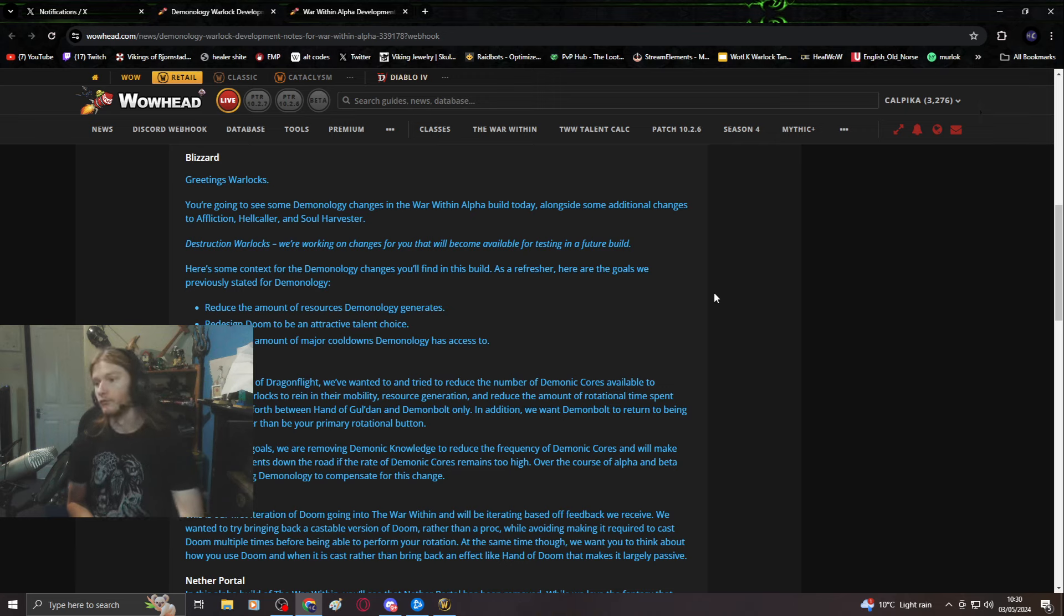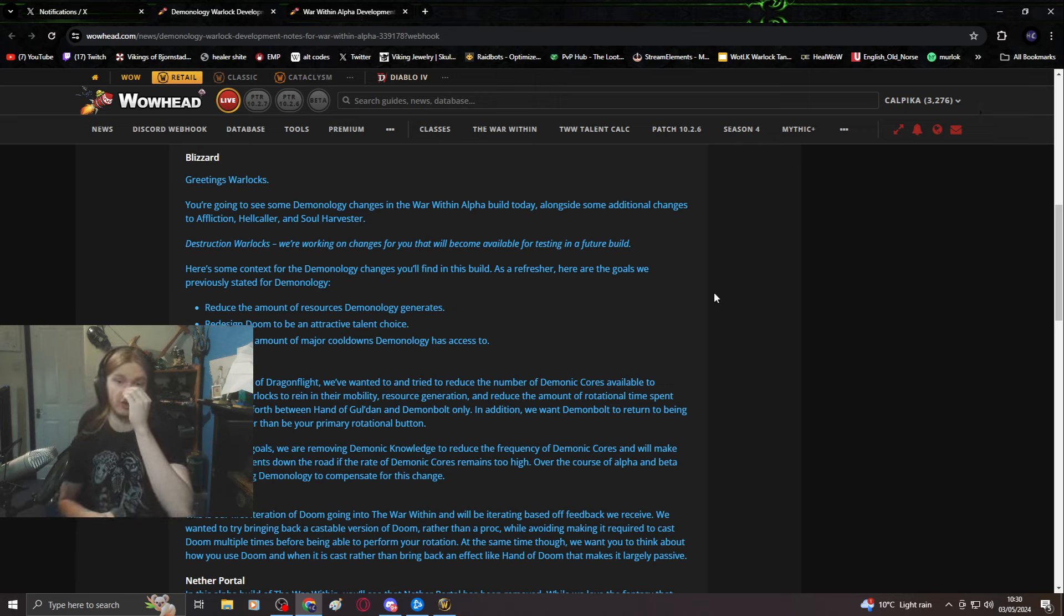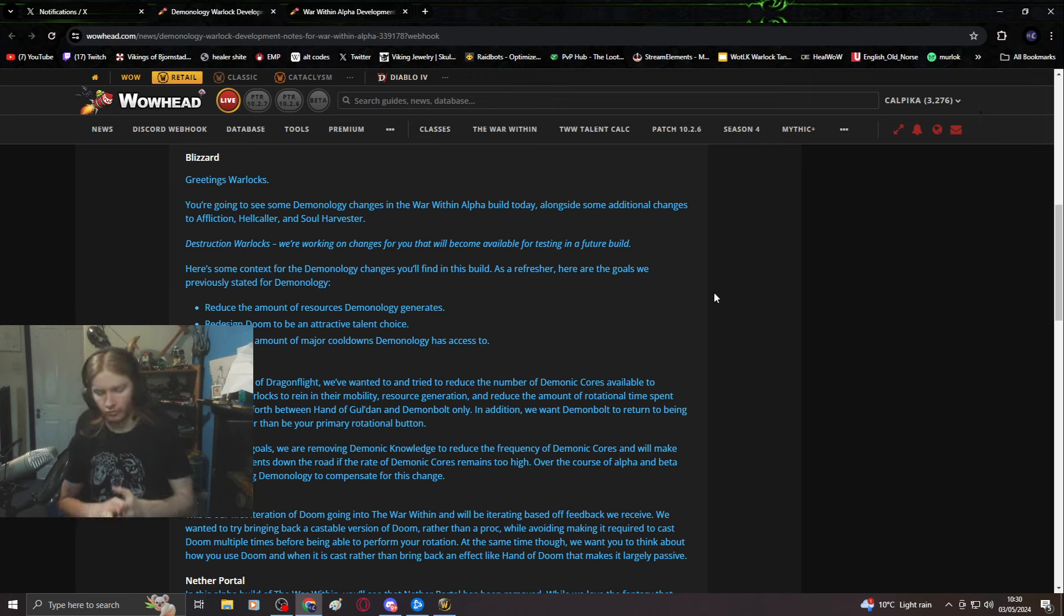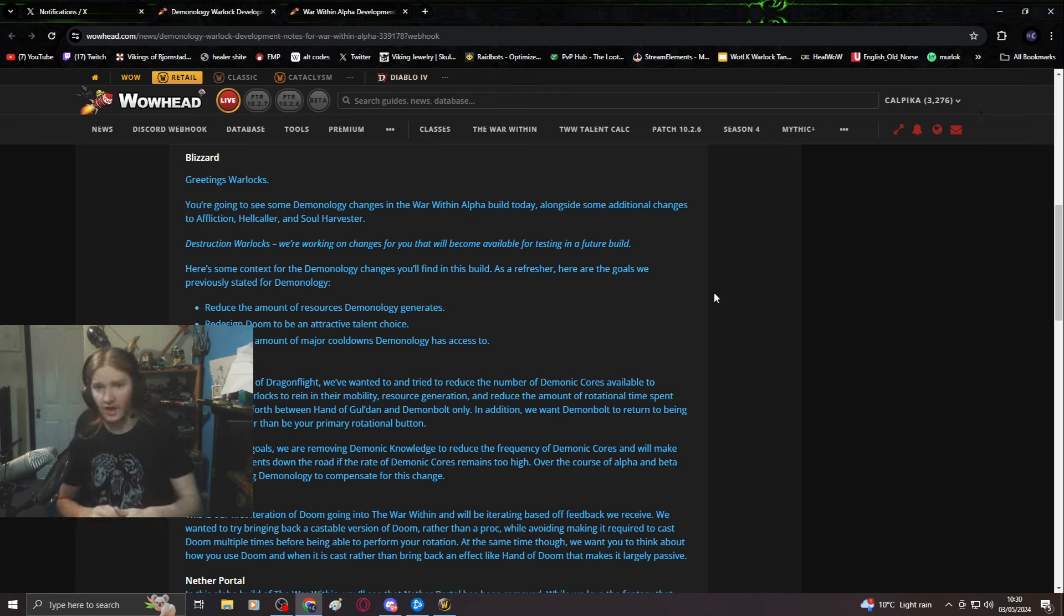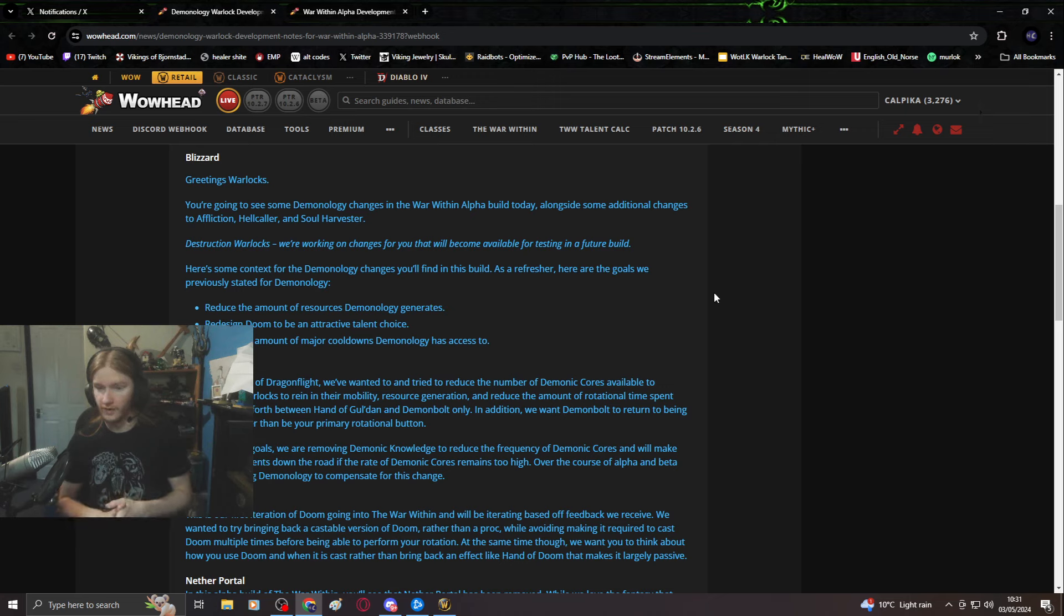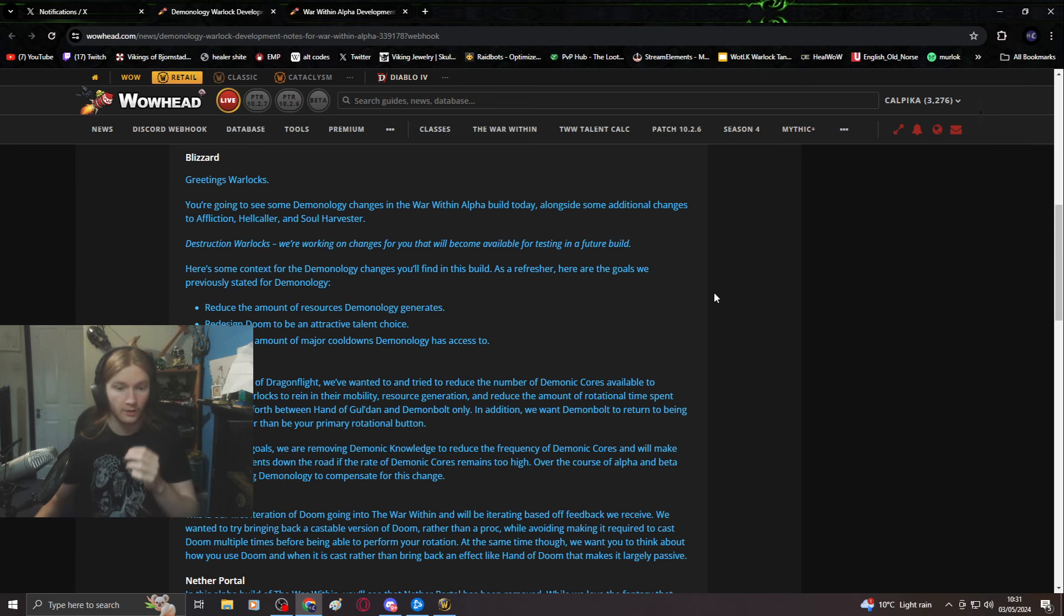Your three goals for demonology, Blizzard, are probably three goals that I don't think anyone really wants. Reducing major cooldowns is probably nicer for PvPers as having a big three minute go is not the most ideal thing.